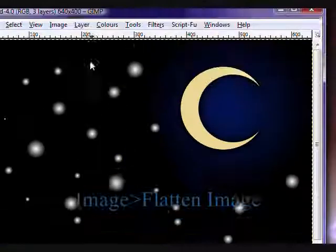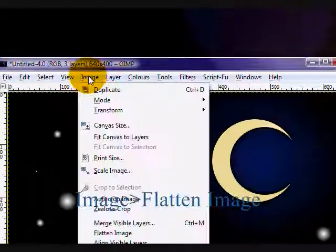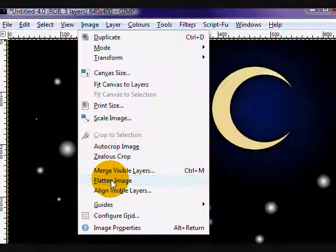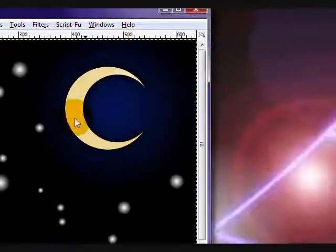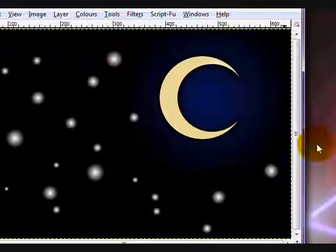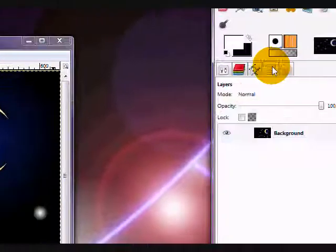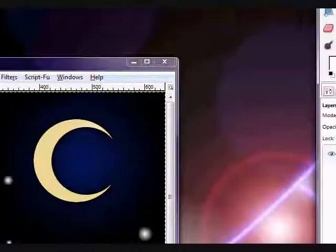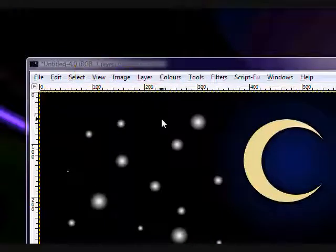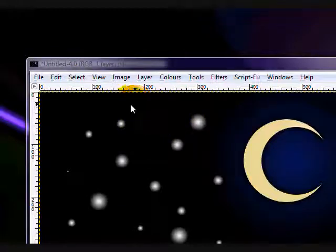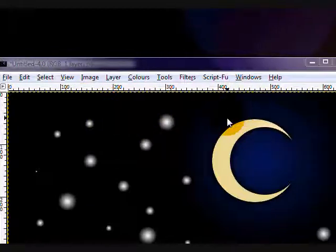Then, optionally, you can go image, flatten image, and it makes it one big layer. Although, it's sort of unnecessary. And, you're pretty much done. Subscribe if you like this video, and thanks for watching.